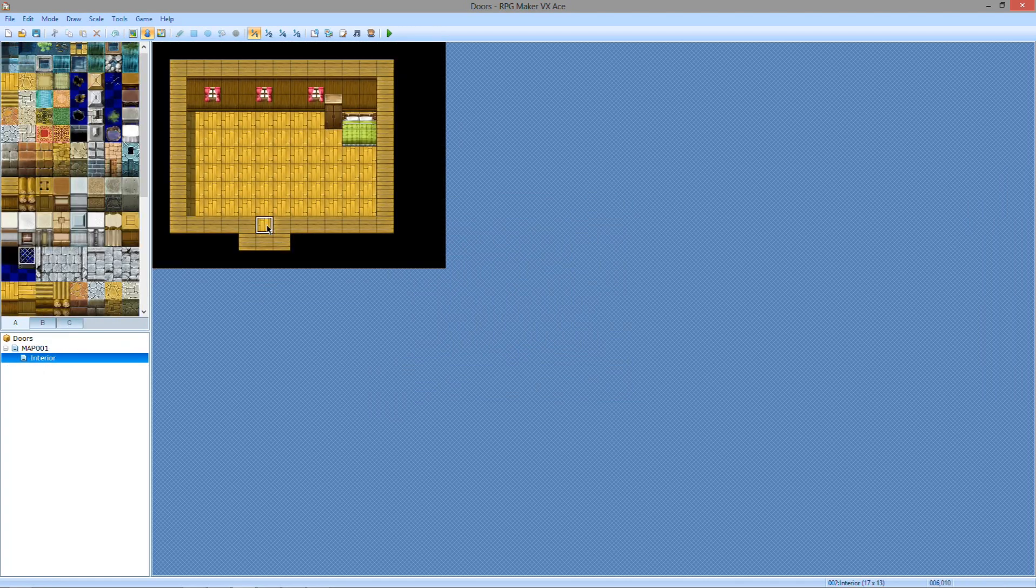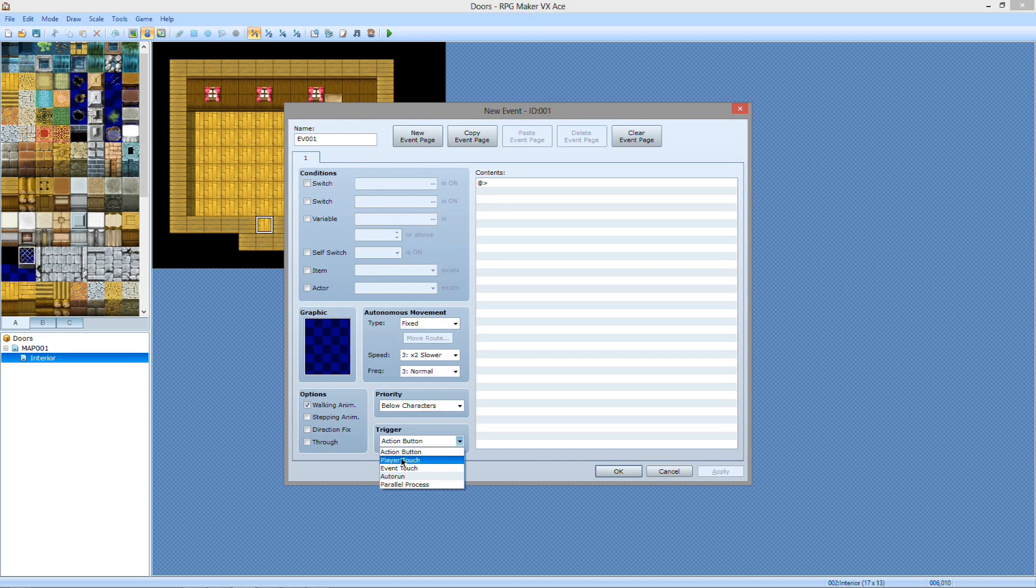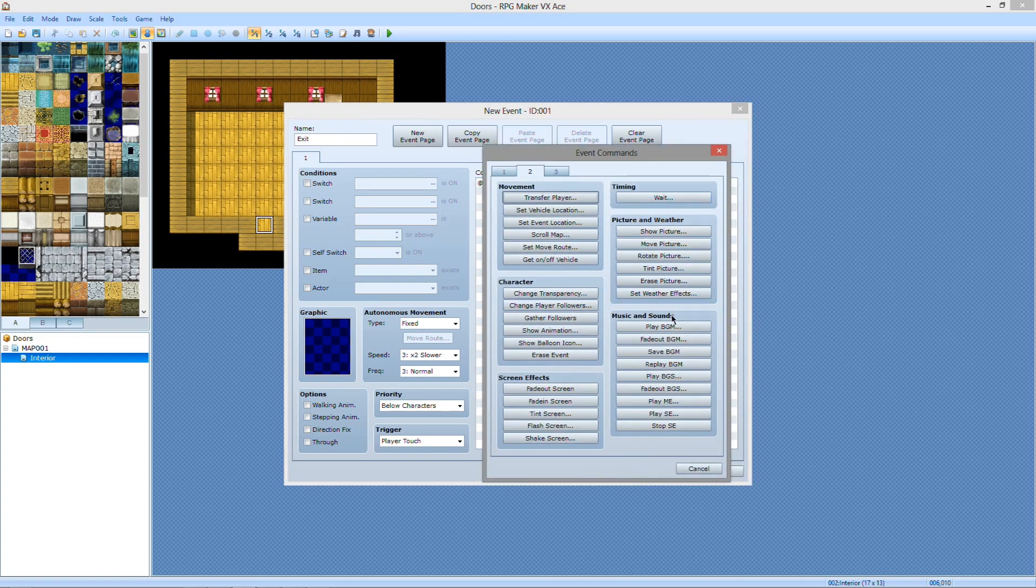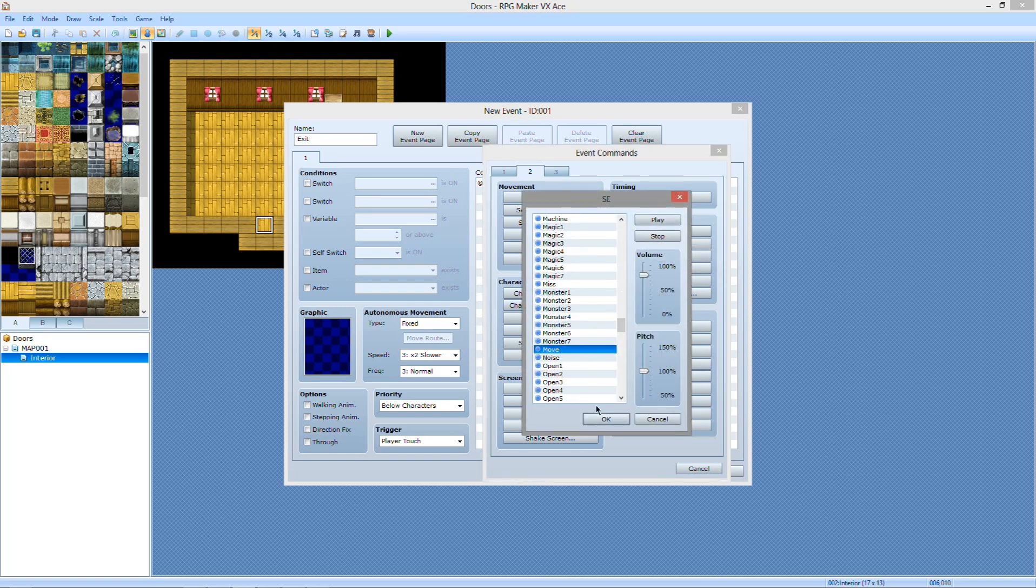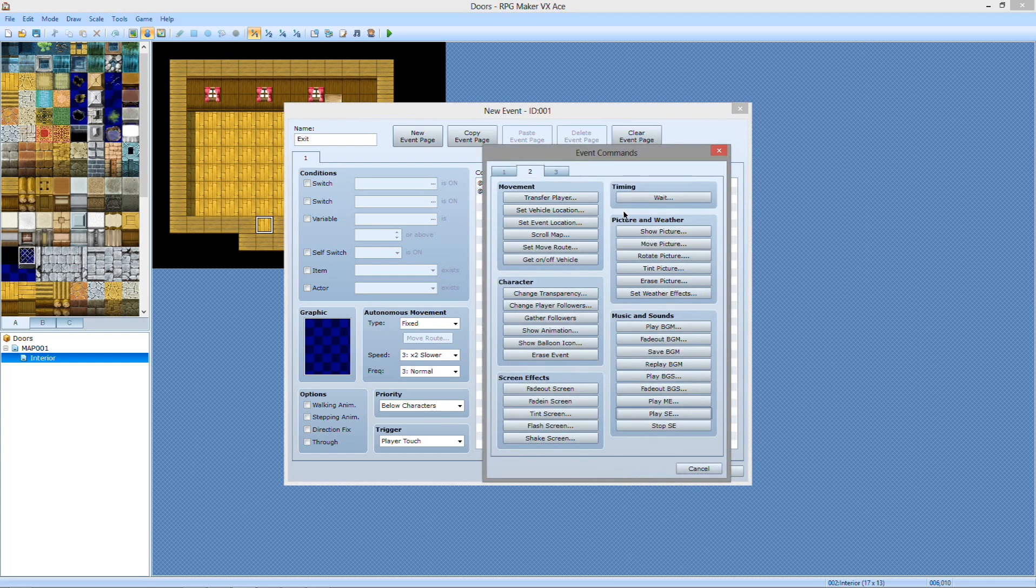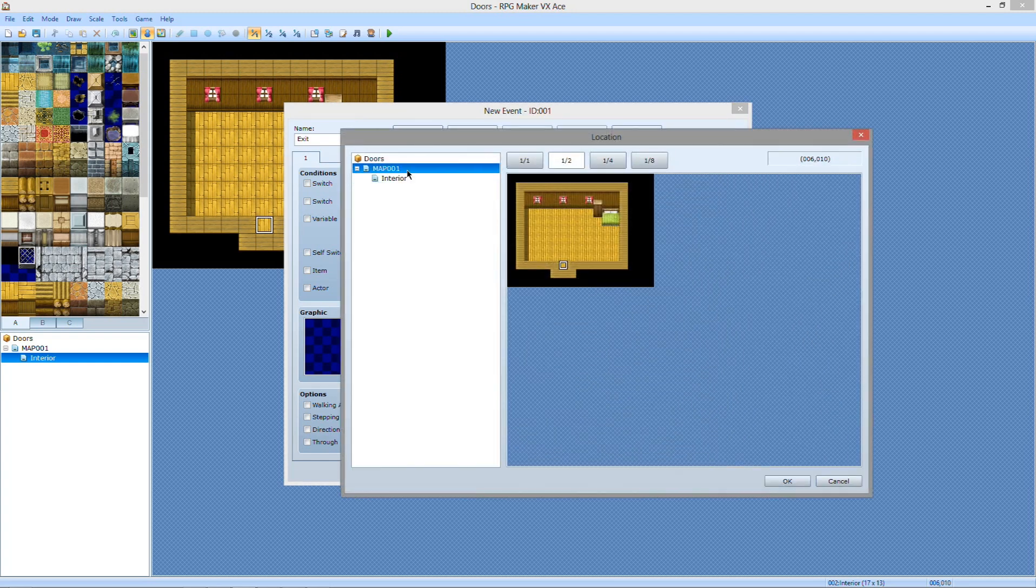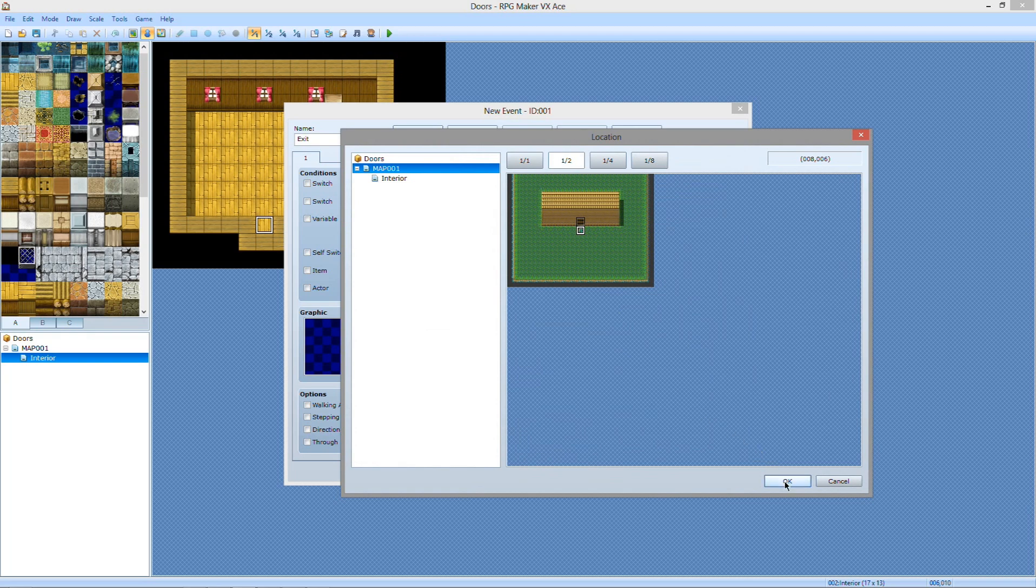Go in here. This one's going to be a very easy animation. Player touch. You want to make sure it's player touch. And exit. This one's going to be even easier than the other one. You want to do play sound effect. Move. And then transfer player. Back here. Right there.